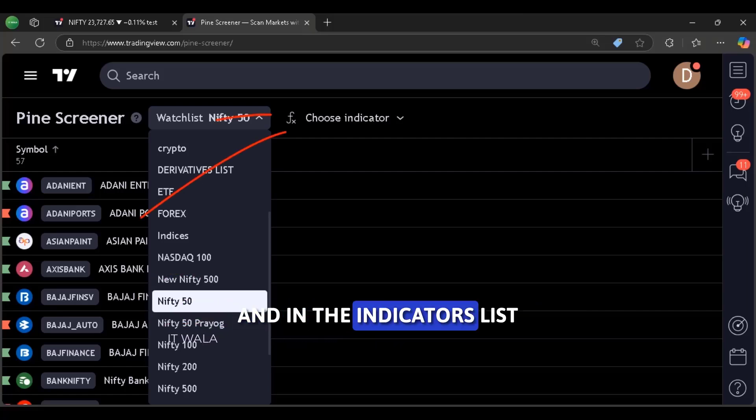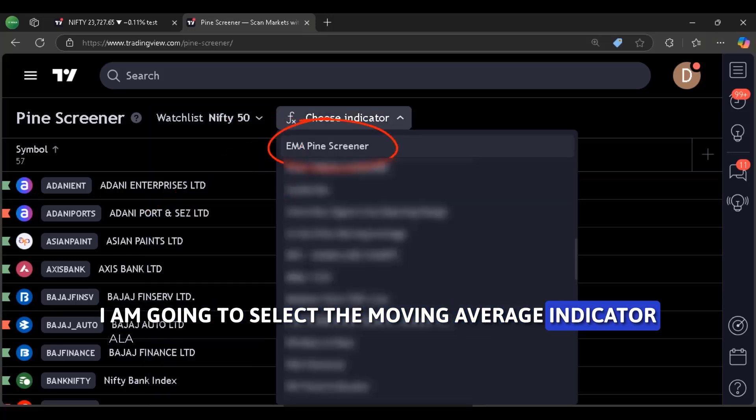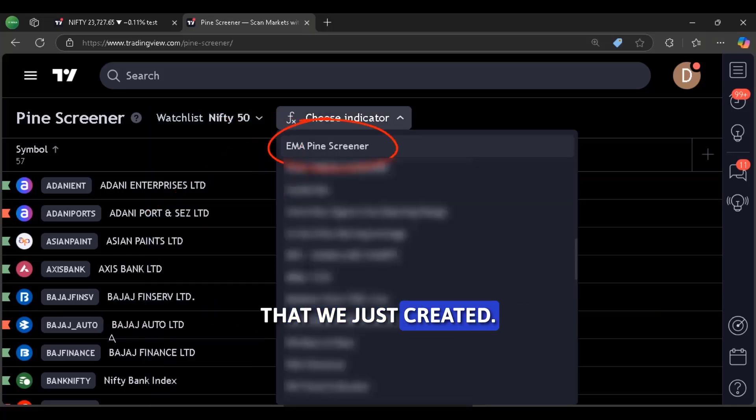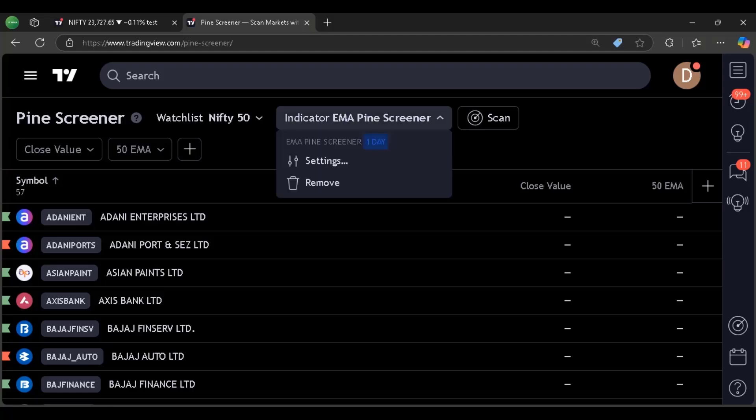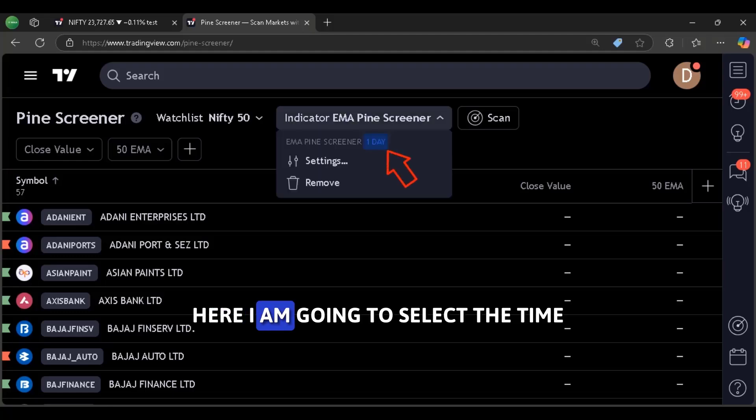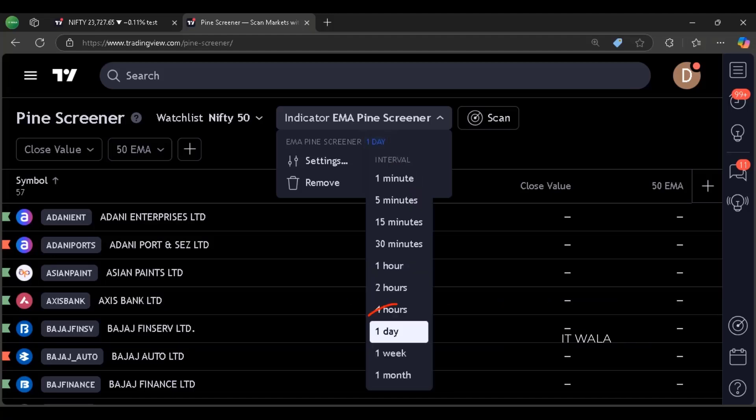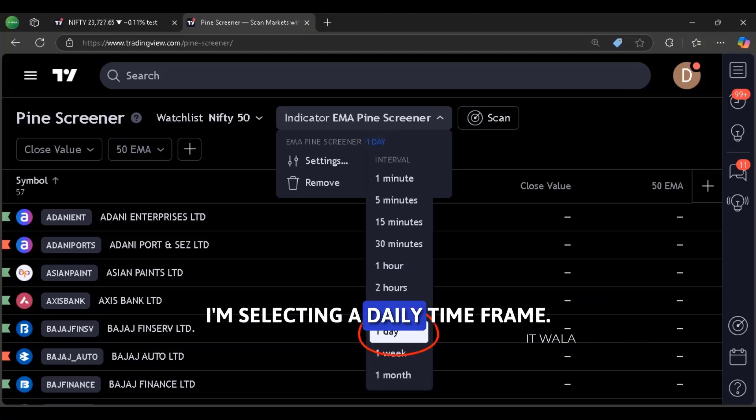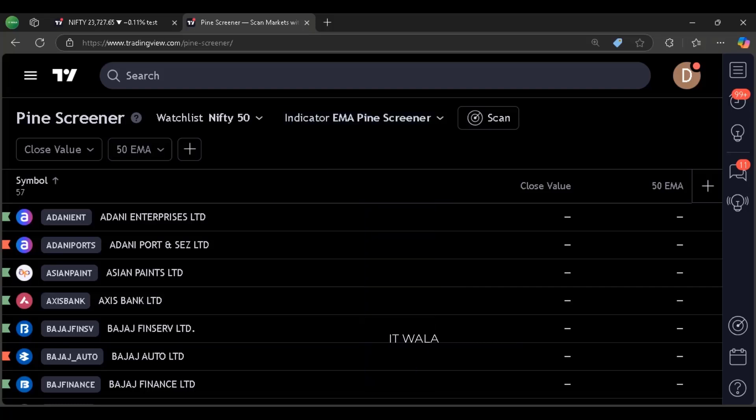And in the indicators list, I am going to select the moving average indicator that we just created. Here I am going to select the time frame upon which this screener will work. I am selecting a daily time frame.